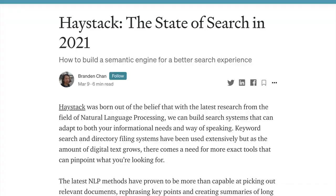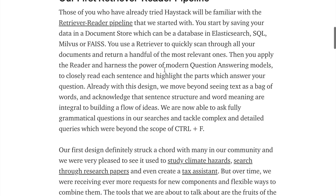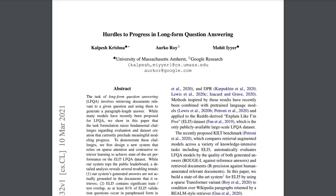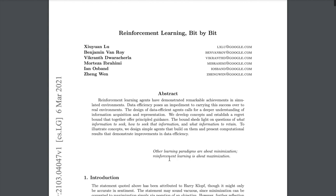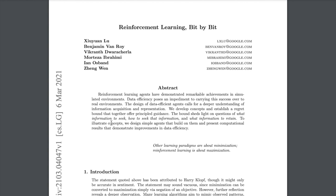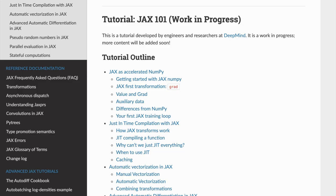We'll also look at the Haystack survey on the state of search in 2021, describing different things being used to improve search with deep neural networks. Then there are hurdles to progress in long-form question answering with some discussion of what's wrong with the current state. Next is 'Reinforcement Learning Bit by Bit,' discussing the problem of how to seek information — what information to retain, and this idea of exploitation versus exploration.